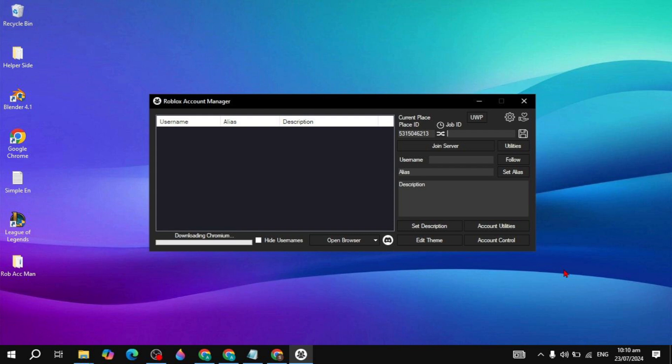That's how you can fix the Roblox Account Manager chromium installation problem. If you find this video helpful, please like the video as it motivates me. I'll see you guys in the next video. Bye bye!